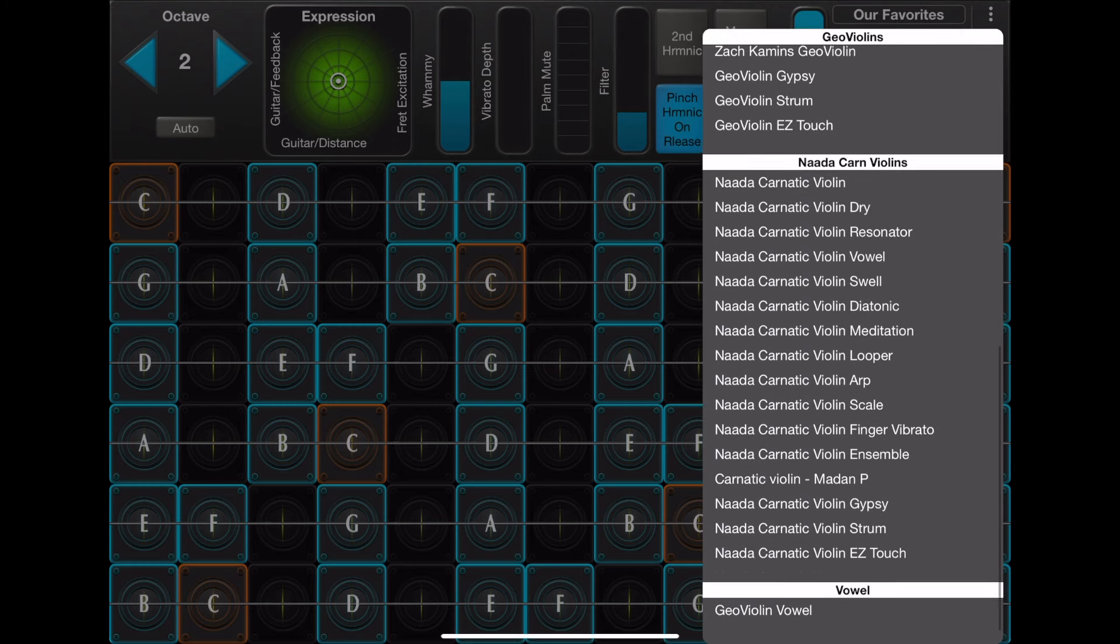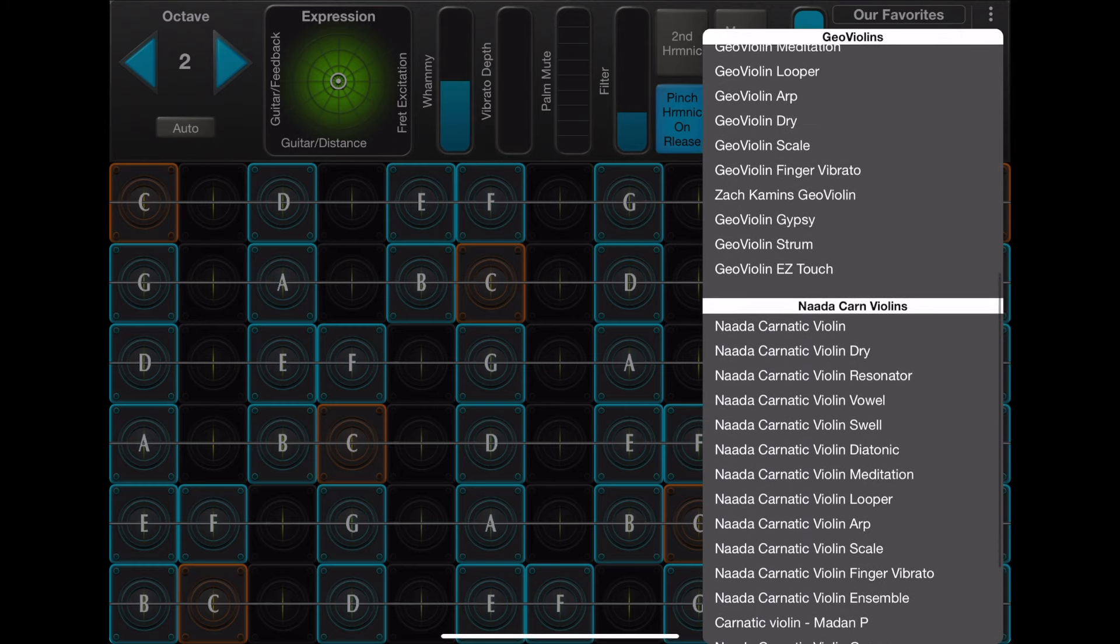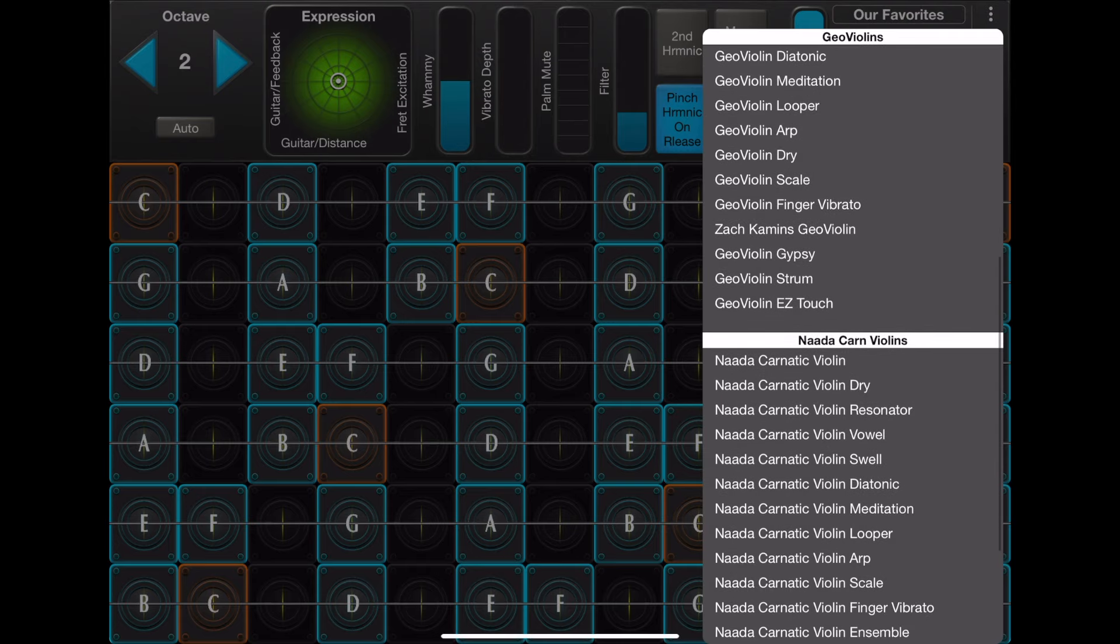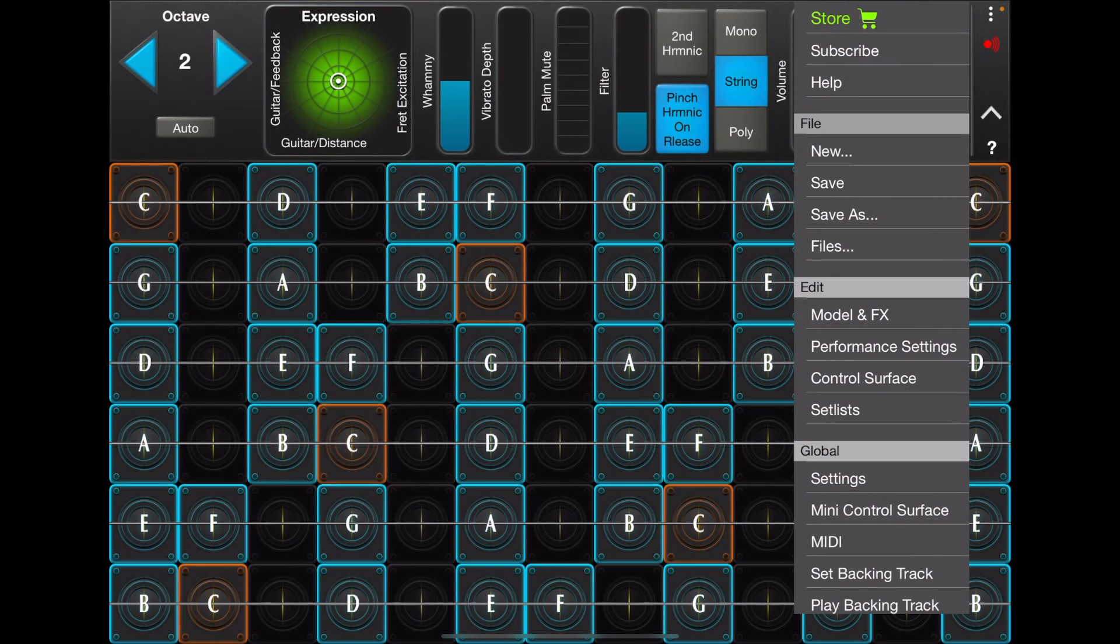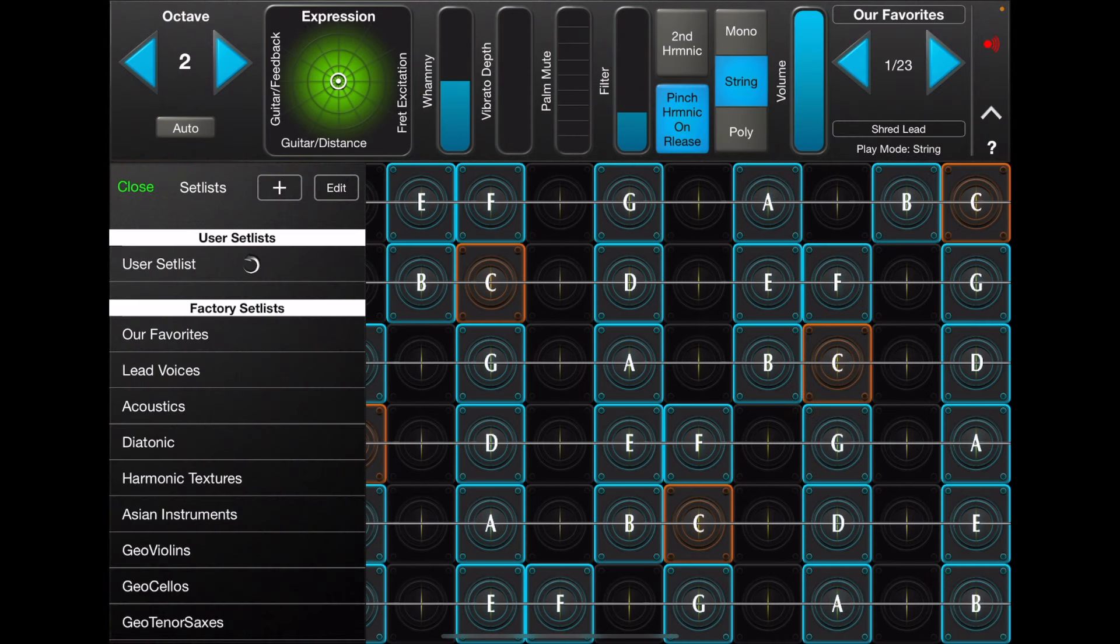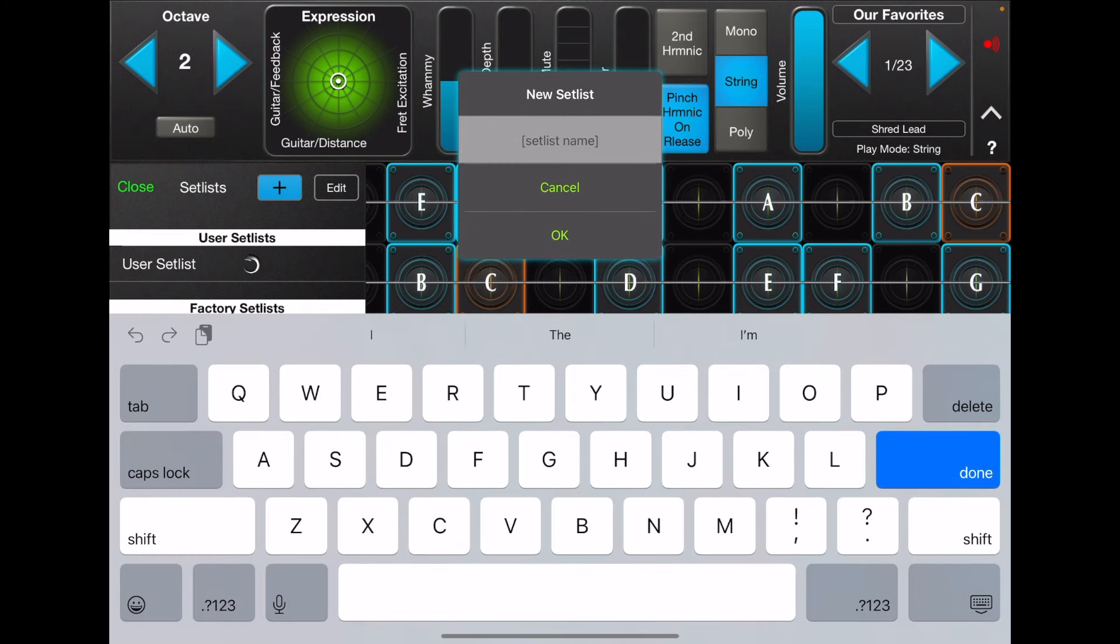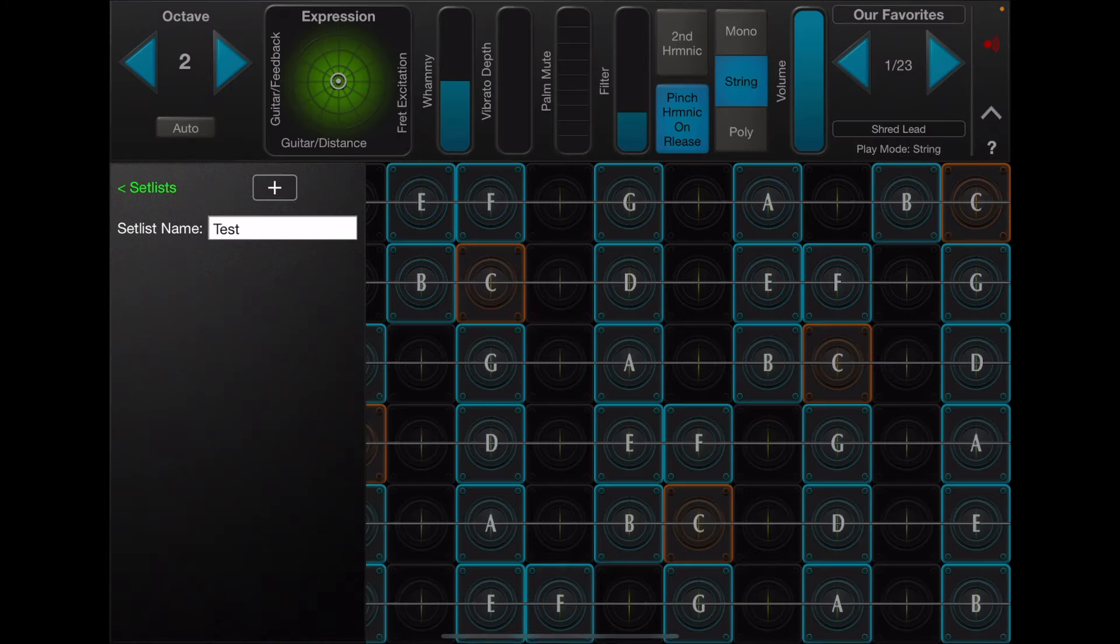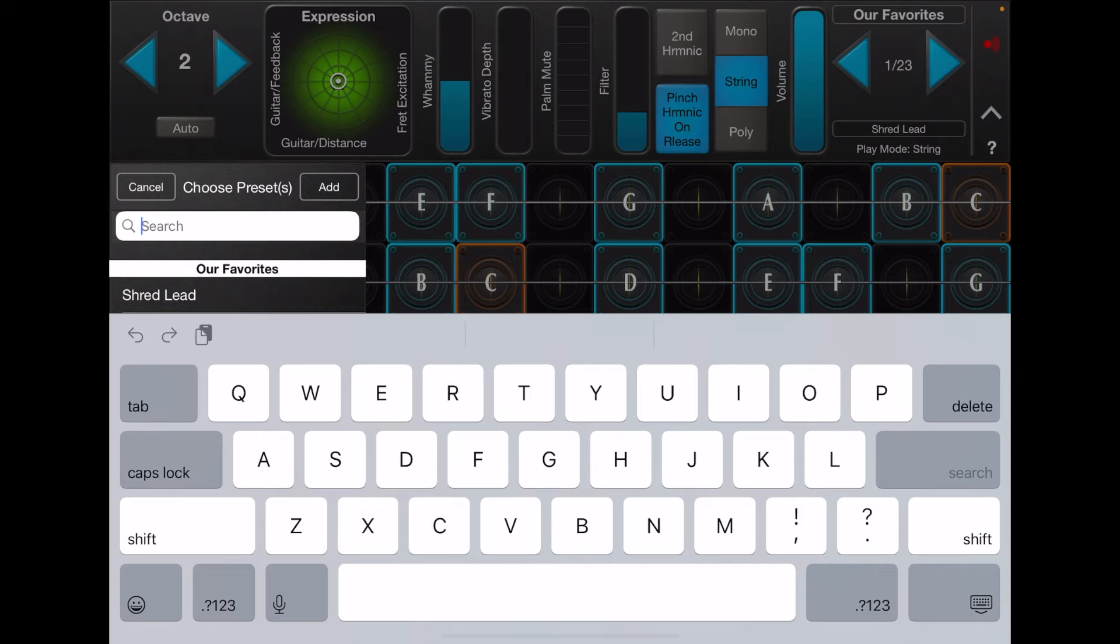And here is the GeoViolins, and here are the Nata Carnatic Violins. Also, when you are creating a setlist, I'm going to create a new setlist here from scratch. And now when you go to add presets to the setlist, you can simply search.